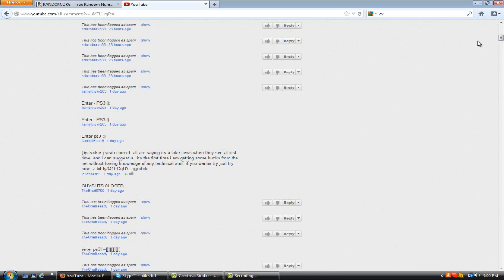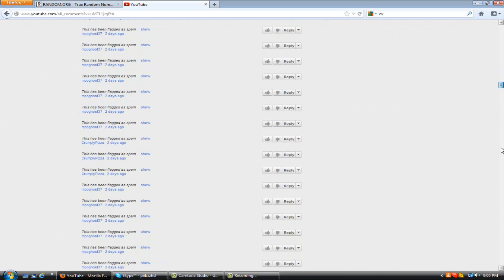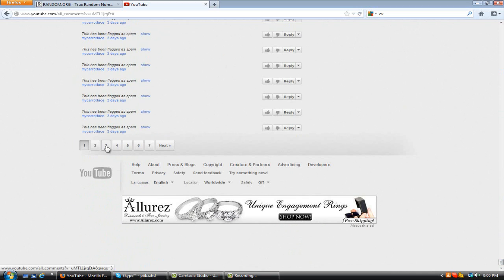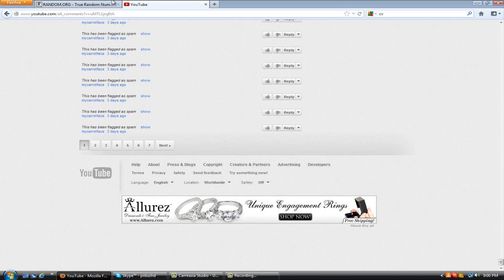So I already kind of did this before I even made this video. Basically the last person to enter was on page 4, so people who's on page 3, 2, and 1, they are disqualified.